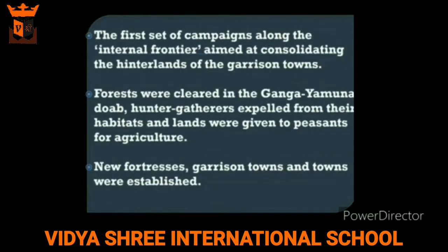The first set of campaigns along the internal frontiers of the Sultanate aimed at consolidating the hinterlands of the garrison towns. During these campaigns, forests were cleared in the Ganga-Yamuna Doab — the region where the Ganga and Yamuna rivers meet. Hunter-gatherers were expelled from their habitat, these lands were given to peasants, and agriculture was encouraged.